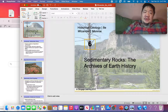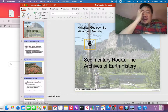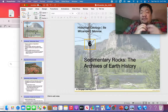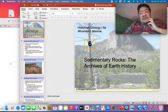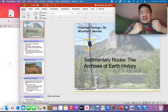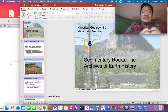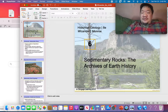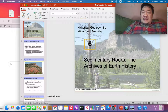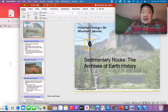You want to figure out the texture whenever you pick up sedimentary rocks. Why do we study sedimentary rocks? Because that's how we study Earth history. The history of our planet is recorded in sedimentary rocks.